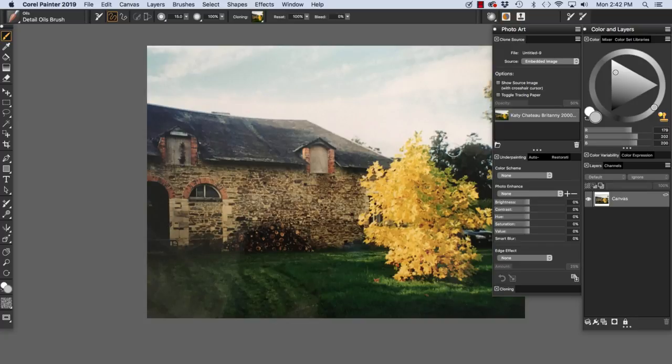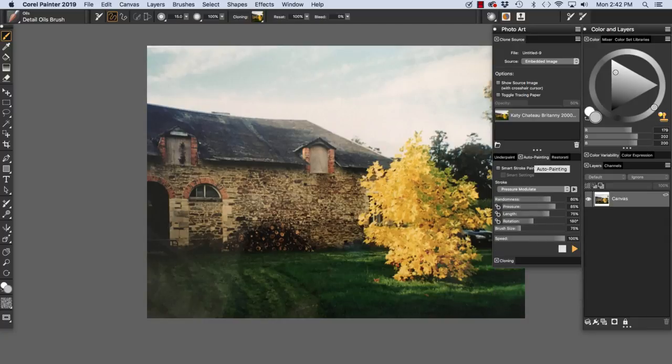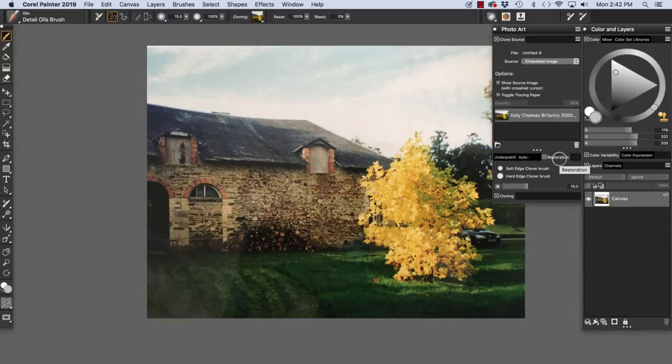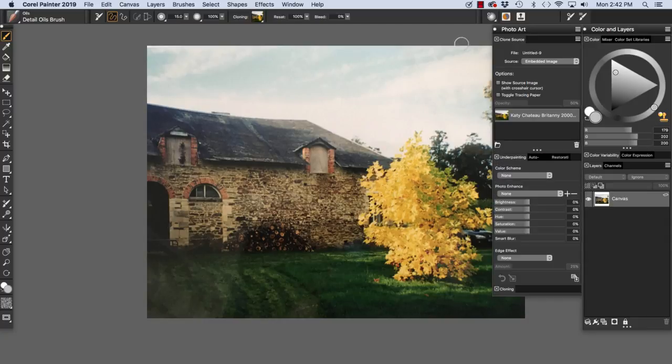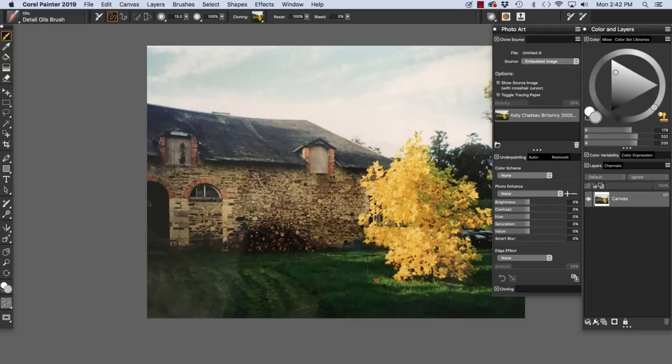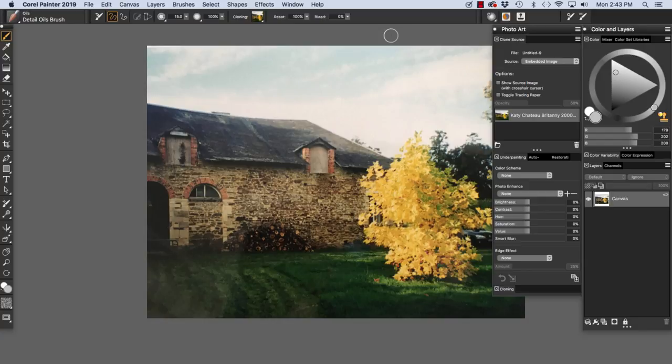Directly below, we have the auto painting panels: Underpainting, Auto Painting and Restoration. All of these panels reside in the Photo Art Palette Drawer. To begin painting on my image, I'm going to work on the underpainting first using the underpainting panel controls.